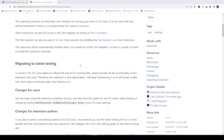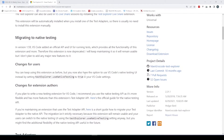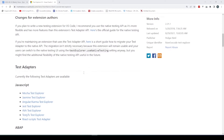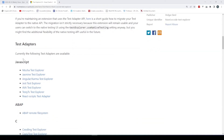It's pretty cool — I like the way they've got it set up. For JavaScript, it works with Mocha, Jasmine, Karma, and Jest. I haven't even heard of a couple of these, so these are pretty cool.